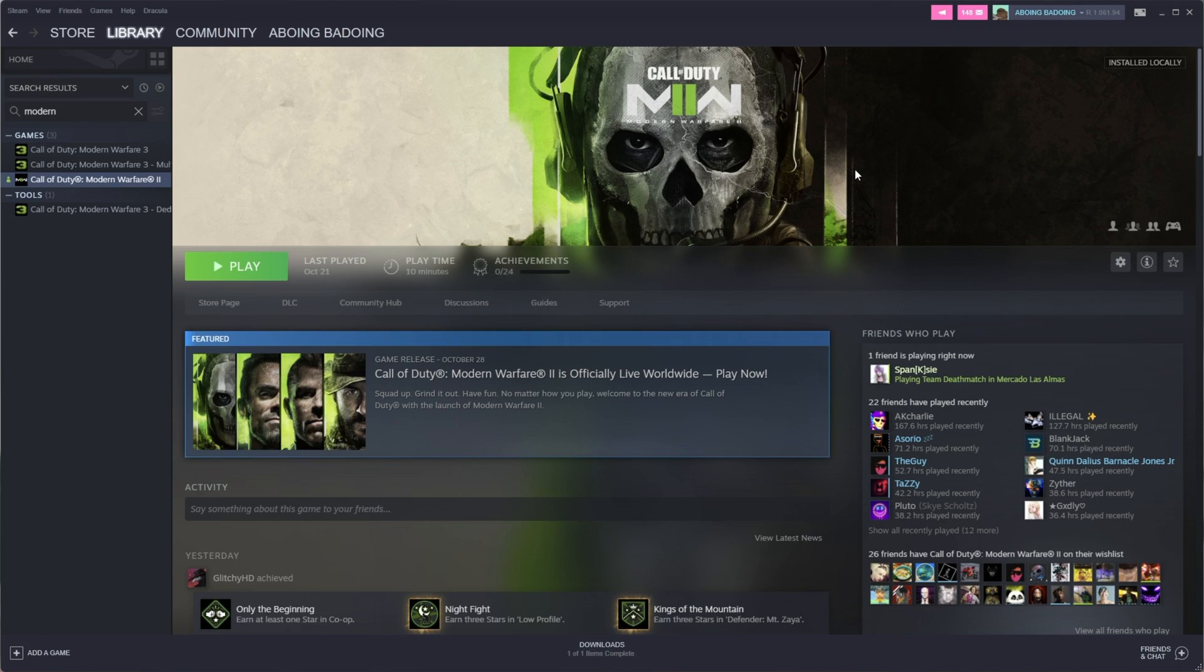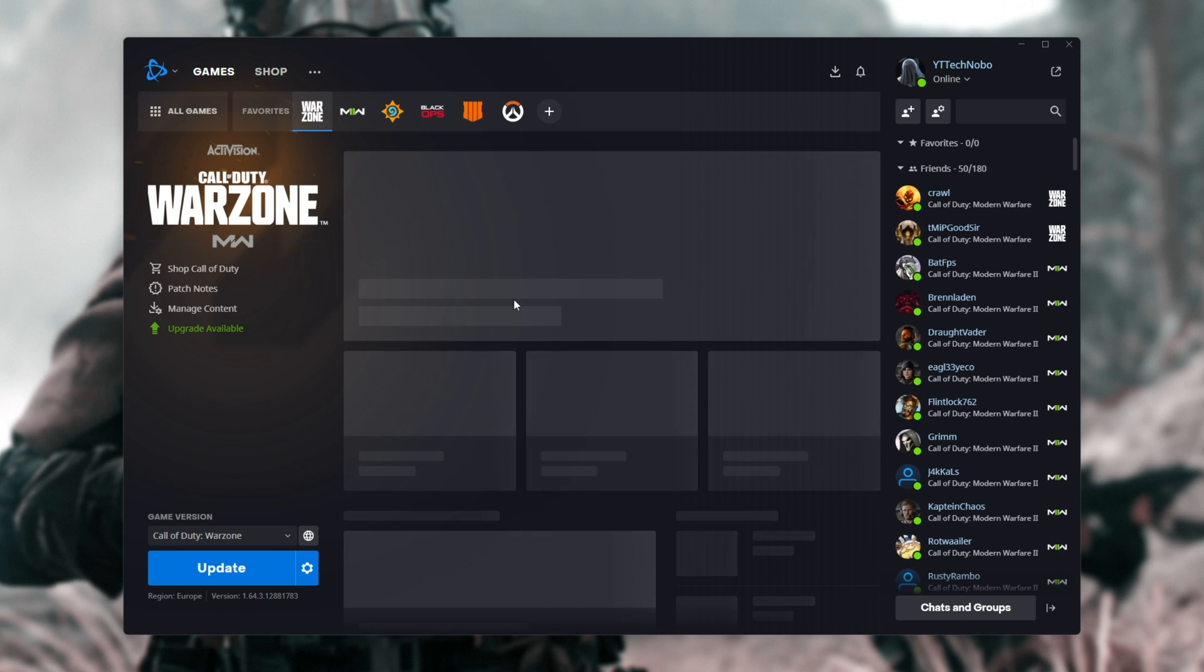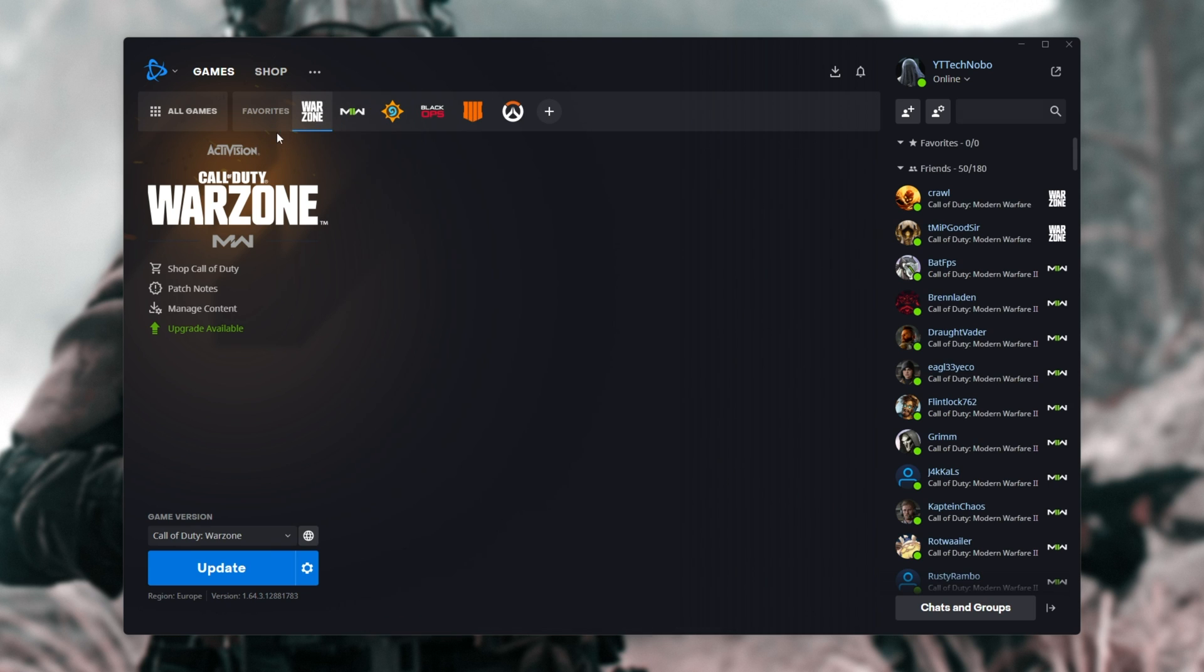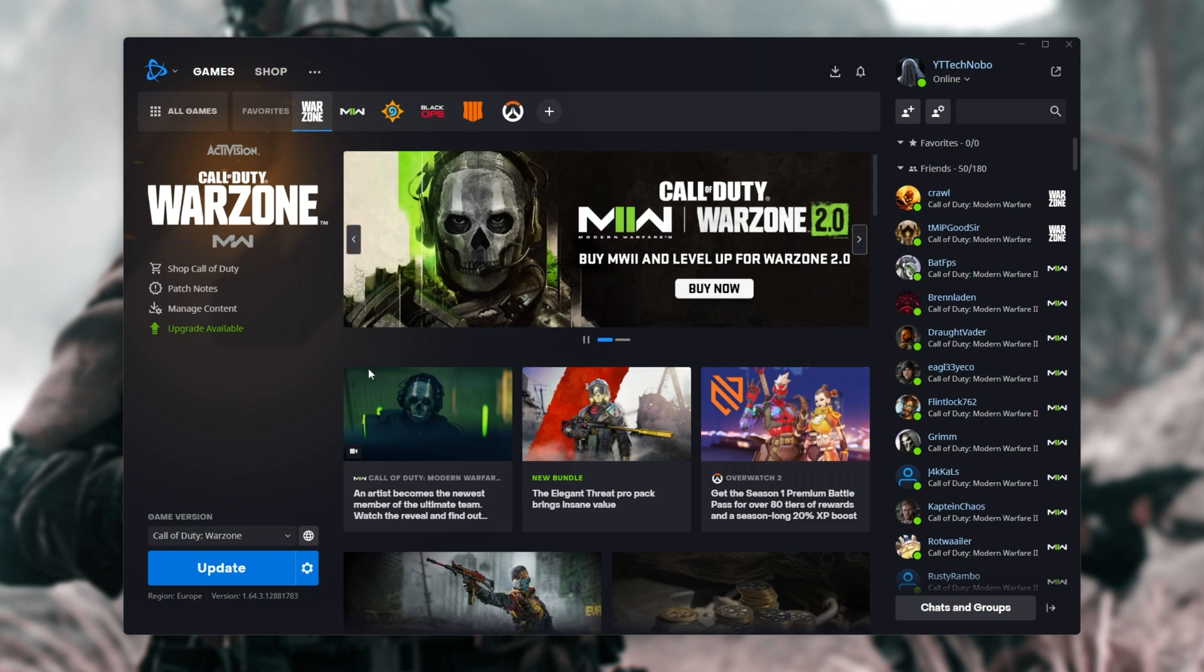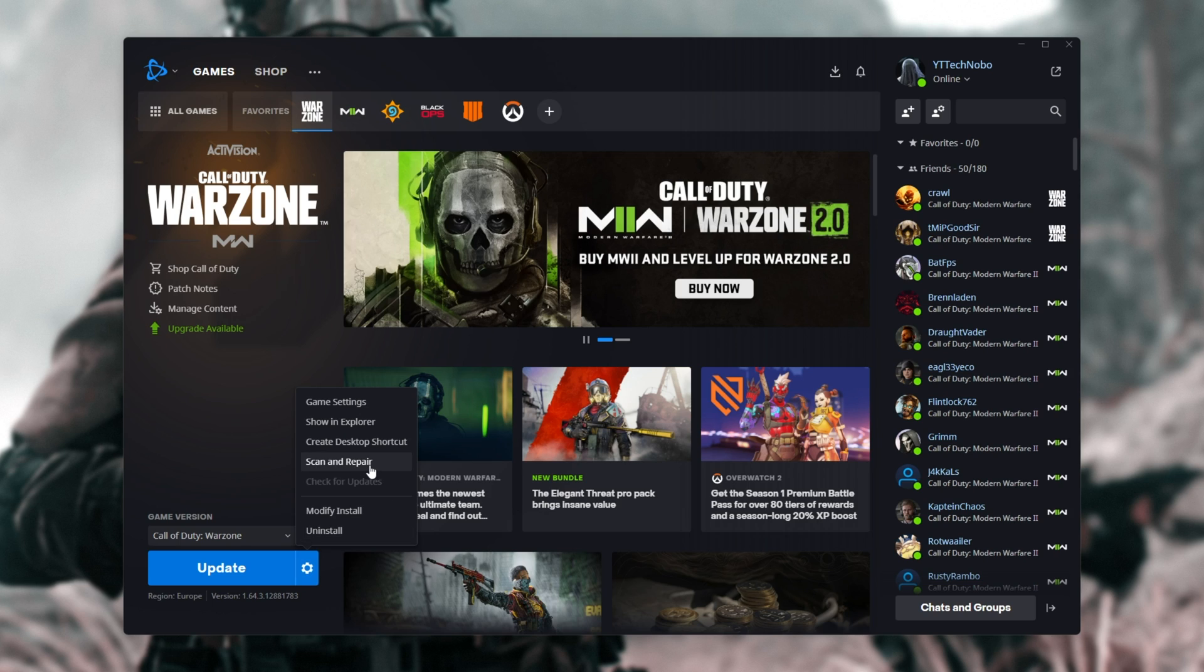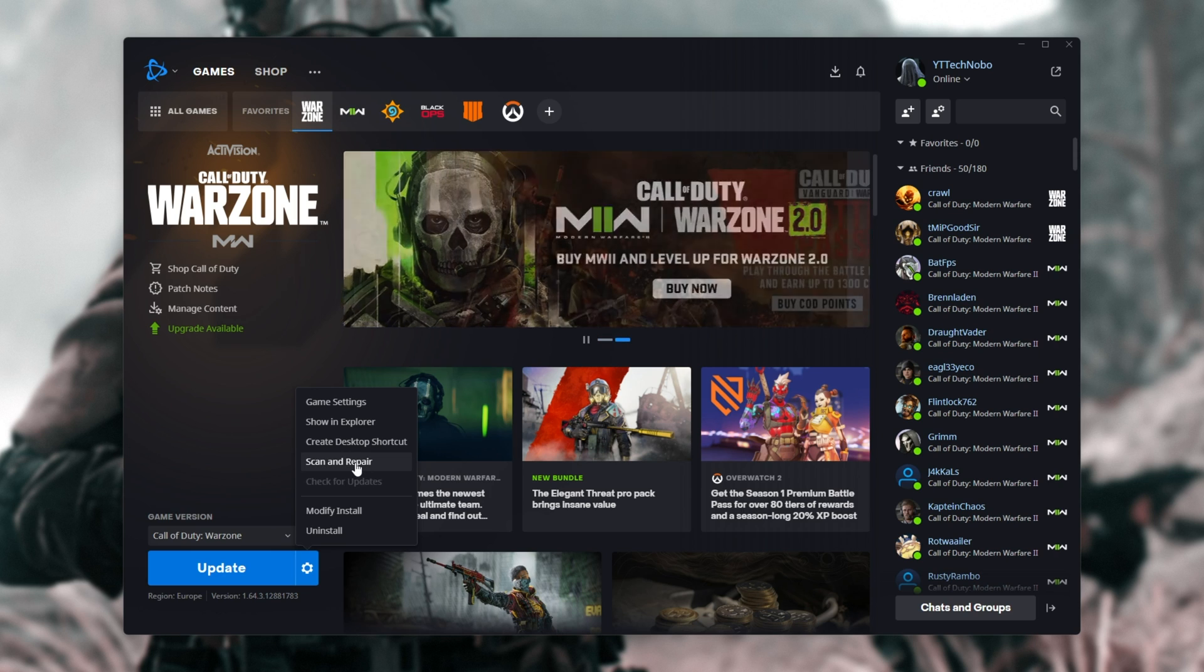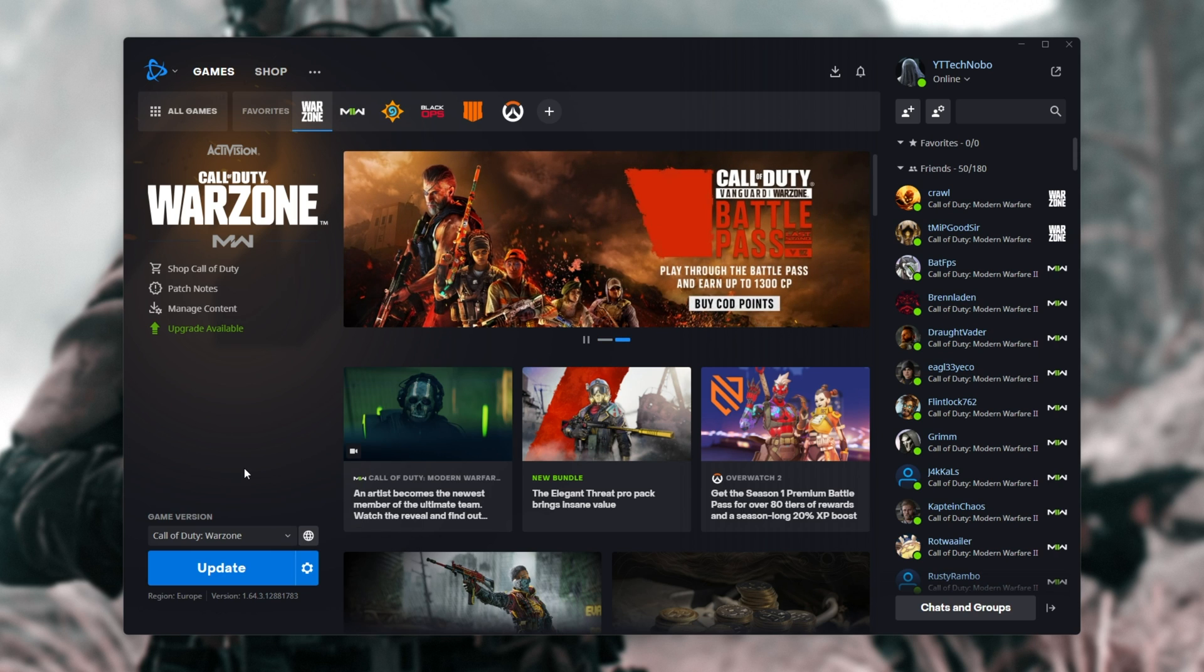For Battle.net, you'll head into it, look for the game here, in this case, because I don't own it, I'll be showing you with Warzone here, click the settings wheel here, then choose Scan and Repair. This does the same thing Steam does, but here at least, it's in a really easy-to-reach spot.